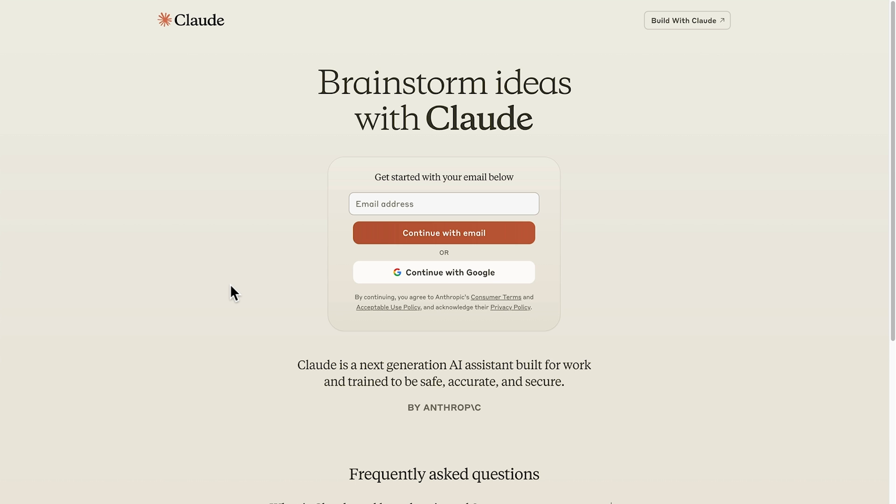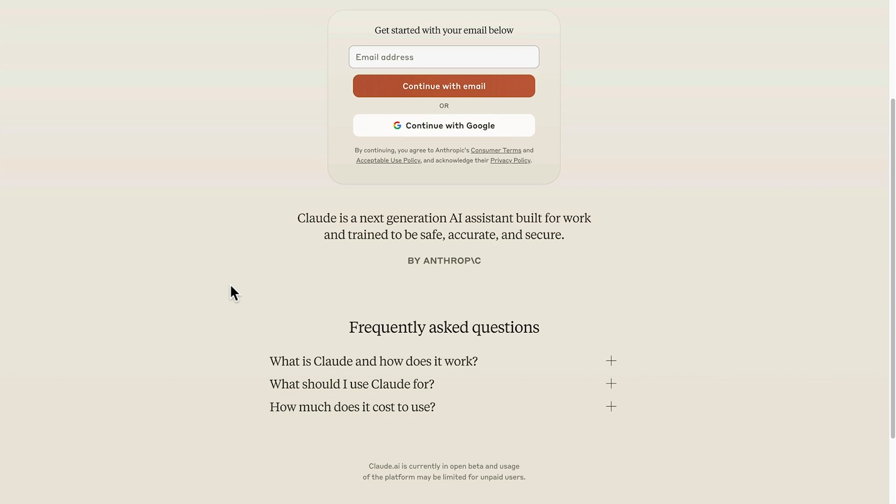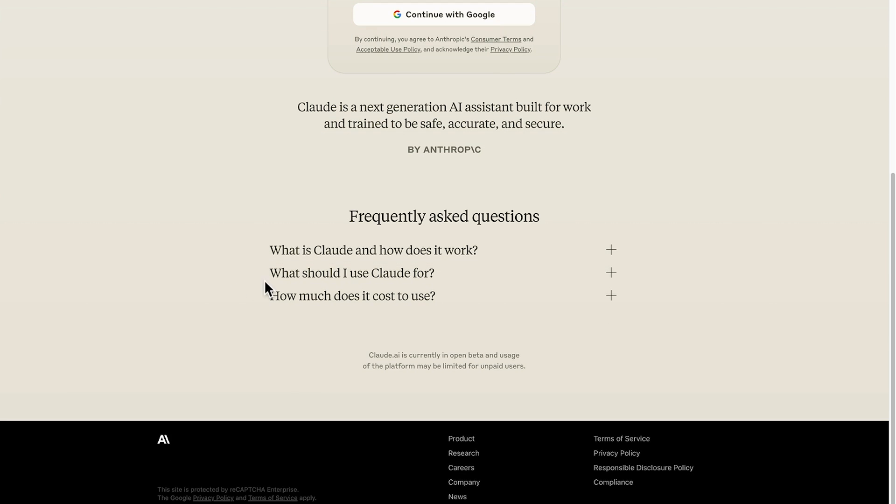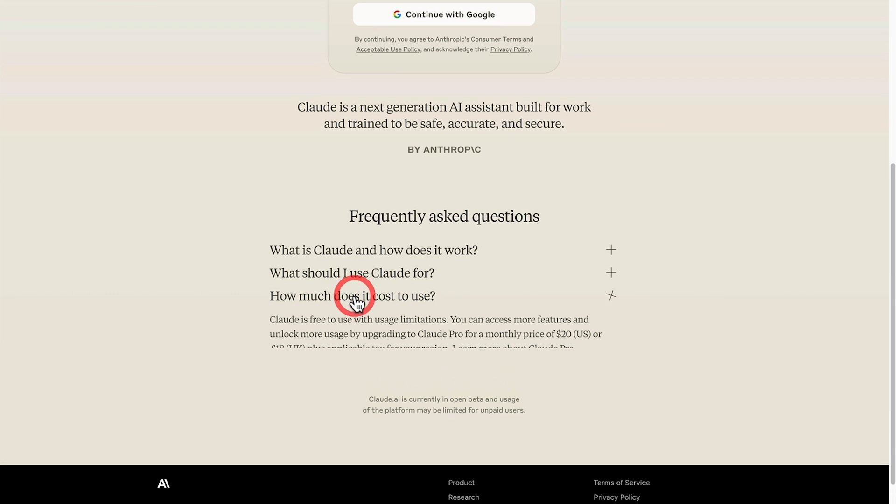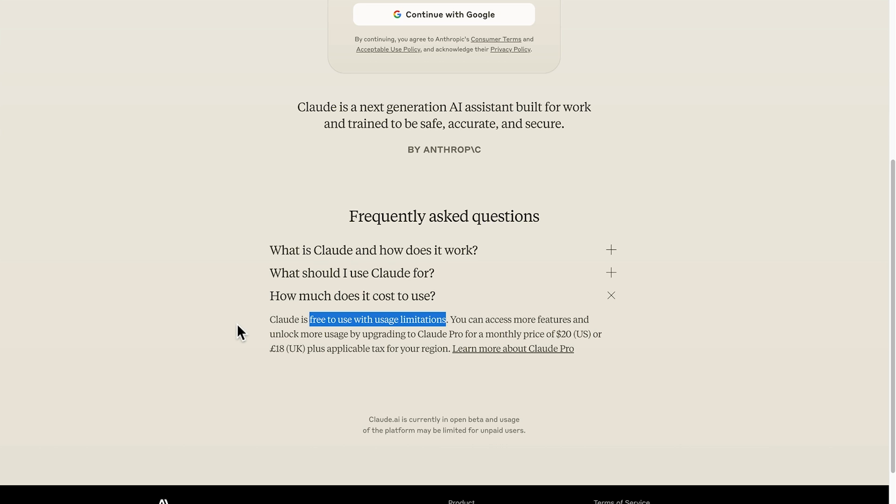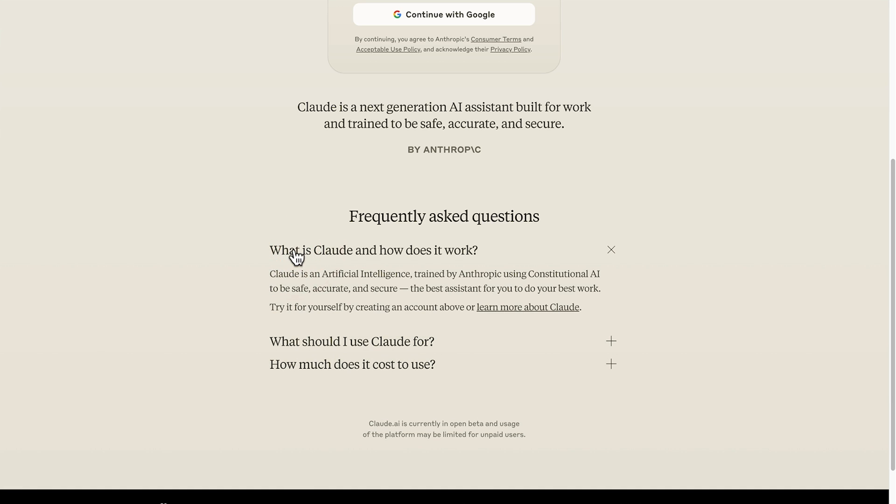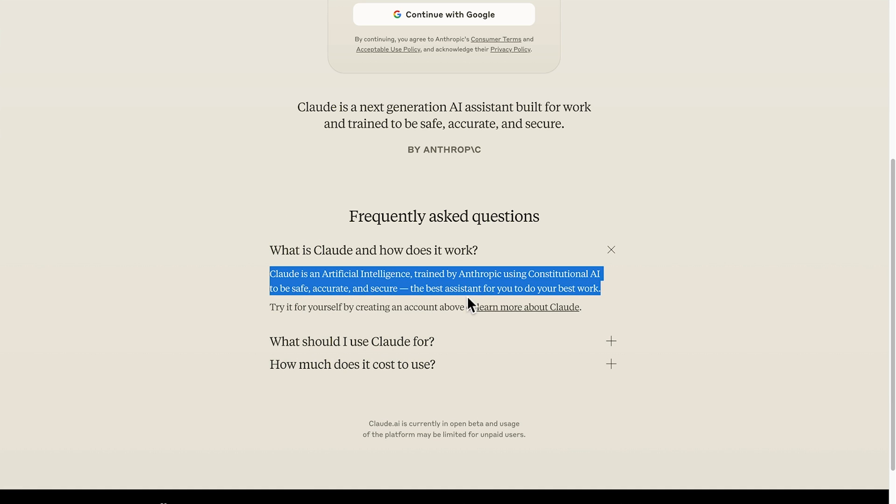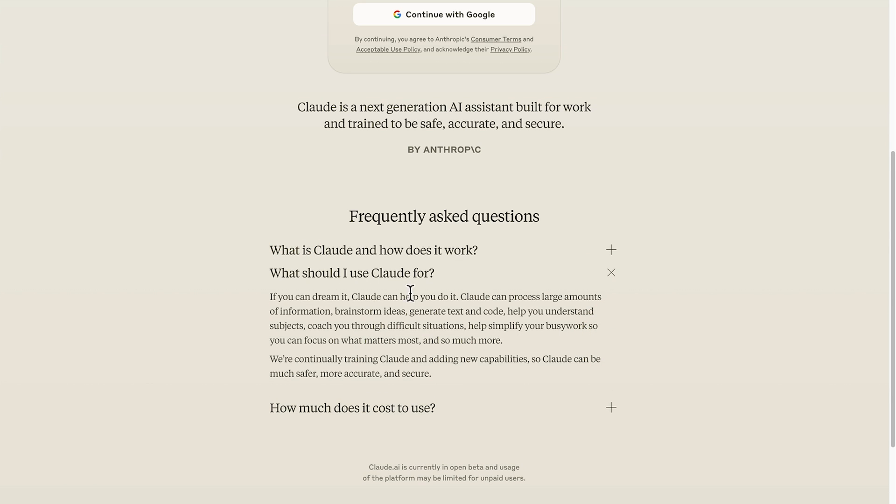There's not a lot of information around what you get for the free version, other than in the frequently asked questions where it talks about that it's free to use with usage limitations. So this is to say that, like with ChatGPT in its early days, once you use it for an amount of time in the day, it'll probably send you a message saying that you've used all your free prompts for the day, and you have to wait eight hours or even a day for it to reset. While we're in the frequently asked questions section, we can just see a little bit more information about Claude here and what you can use it for.